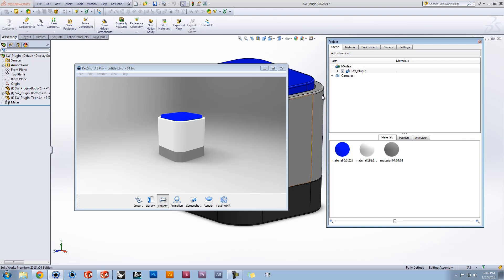Color assignments and assembly structure is preserved, making a seamless transition between modeling and rendering.